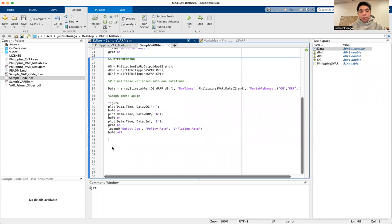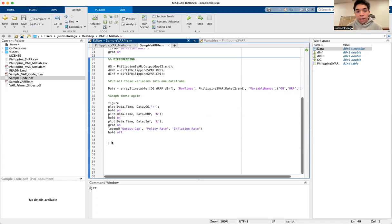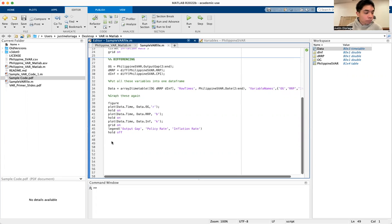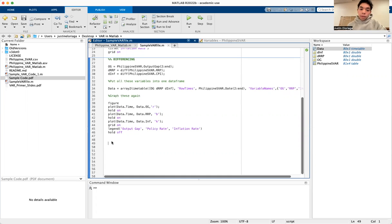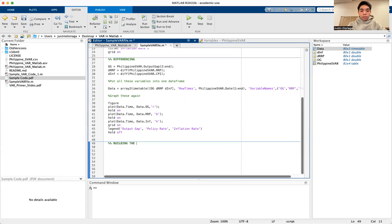Hi everyone and welcome to this video on vector autoregression inside of MATLAB. Today we're going to continue off where we left in the past video, which is we graphed the series and differenced it, apart from loading the series. In this particular video, we're going to actually build the VAR model itself, which involves a couple of steps.